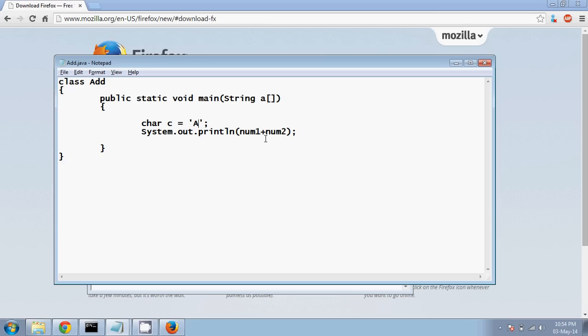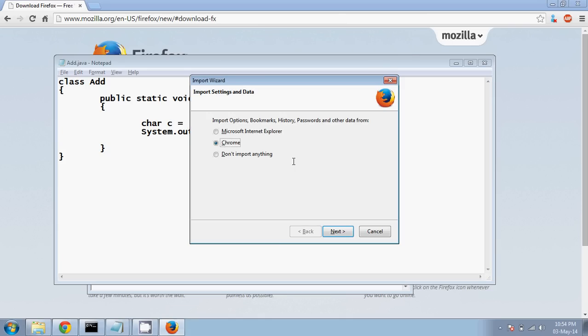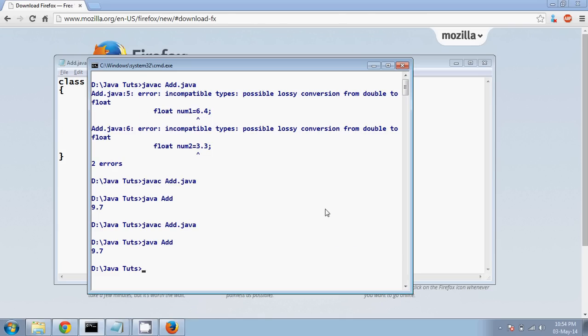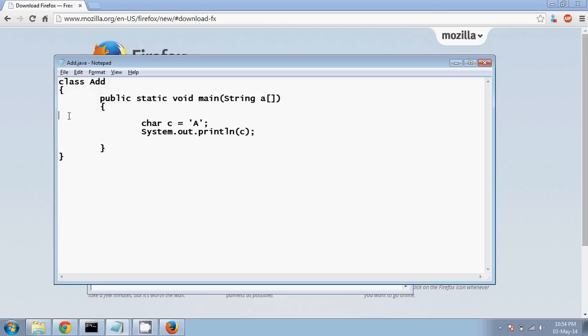Now all this character should be in a single code. Okay, and let me just print this value here. So if I print C and if I run this, let me clear this screen to compile it's javac add.java and the output is A, right?